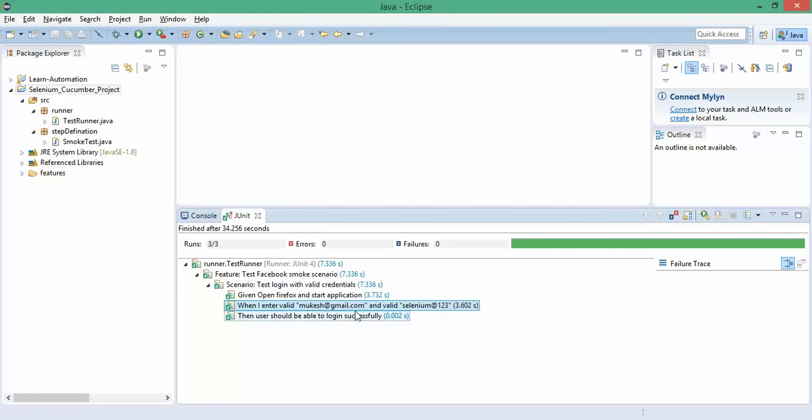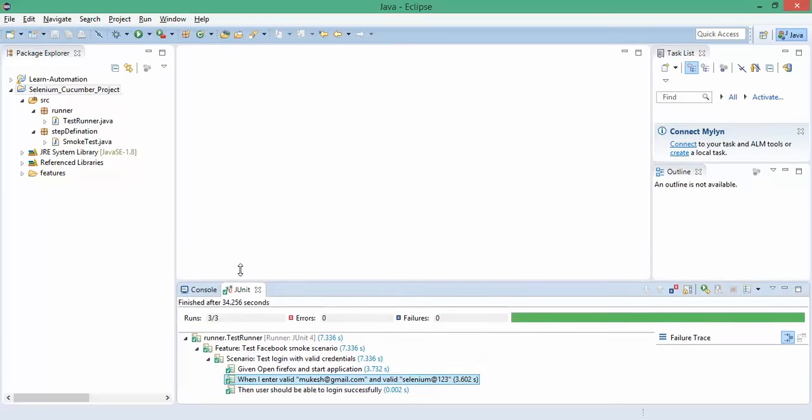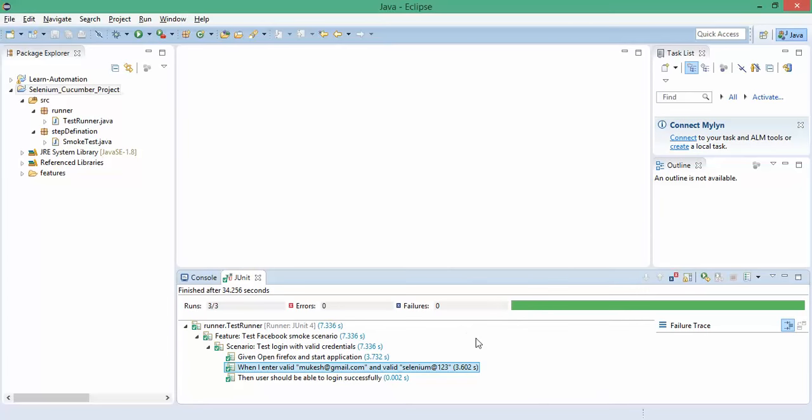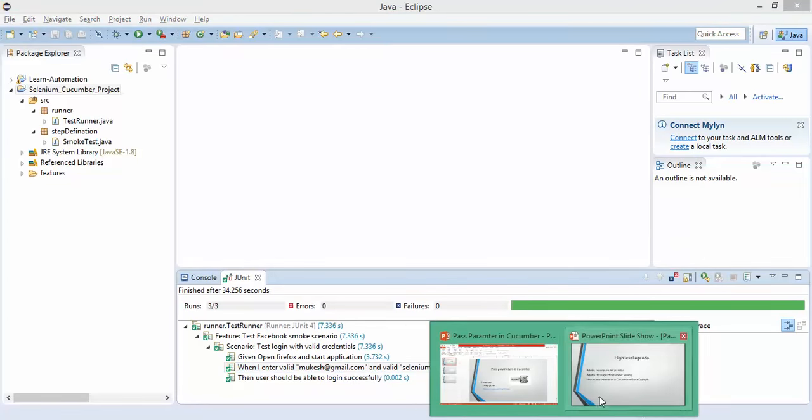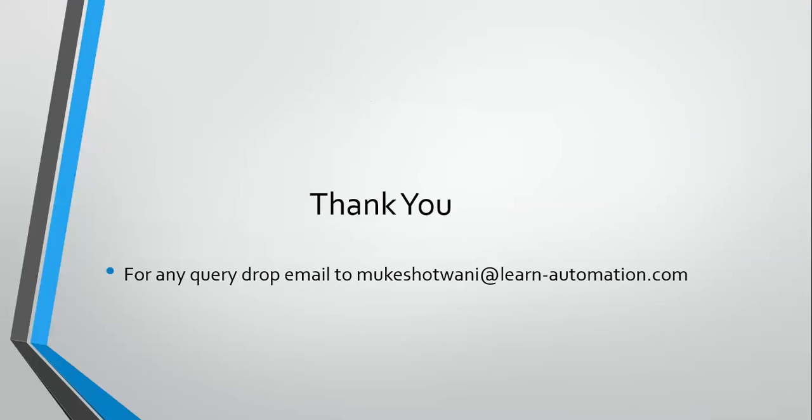In the report itself you will get what parameters have been passed. That's all I have for this video - just try this and let me know if you have any doubts. Thank you so much, have a nice day.